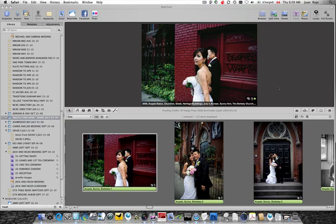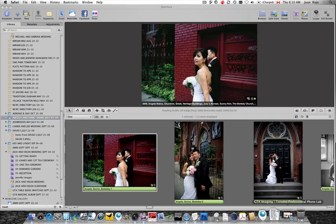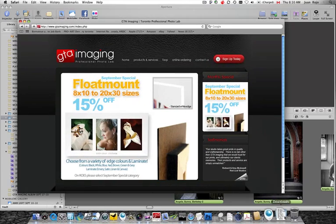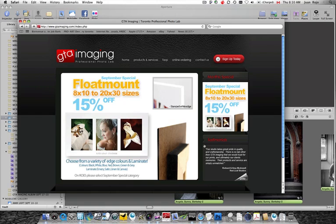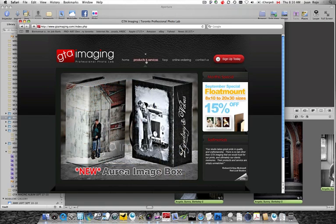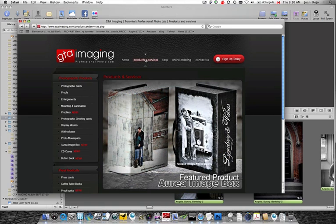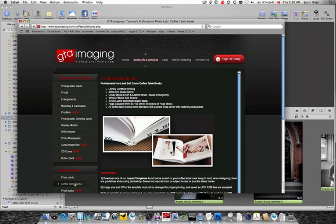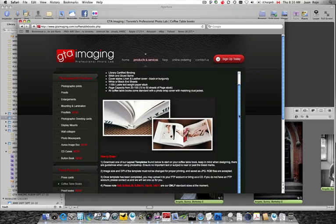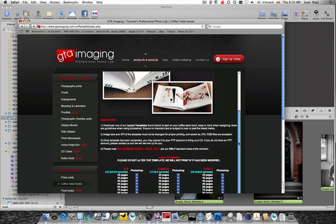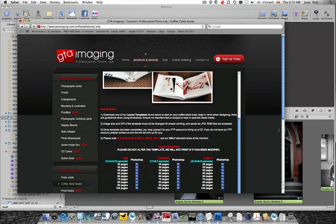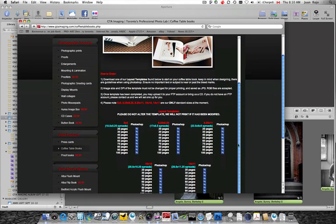Basically what I need to do here is first of all contact the lab and find out the specs they use, whether it's coffee table albums or a flush mount album. In my particular case, I just need to do a coffee table album. So I'll go to their web page since their specs are posted there. Go to products and services and click on coffee table books, and they have actual Photoshop templates that you can work with.